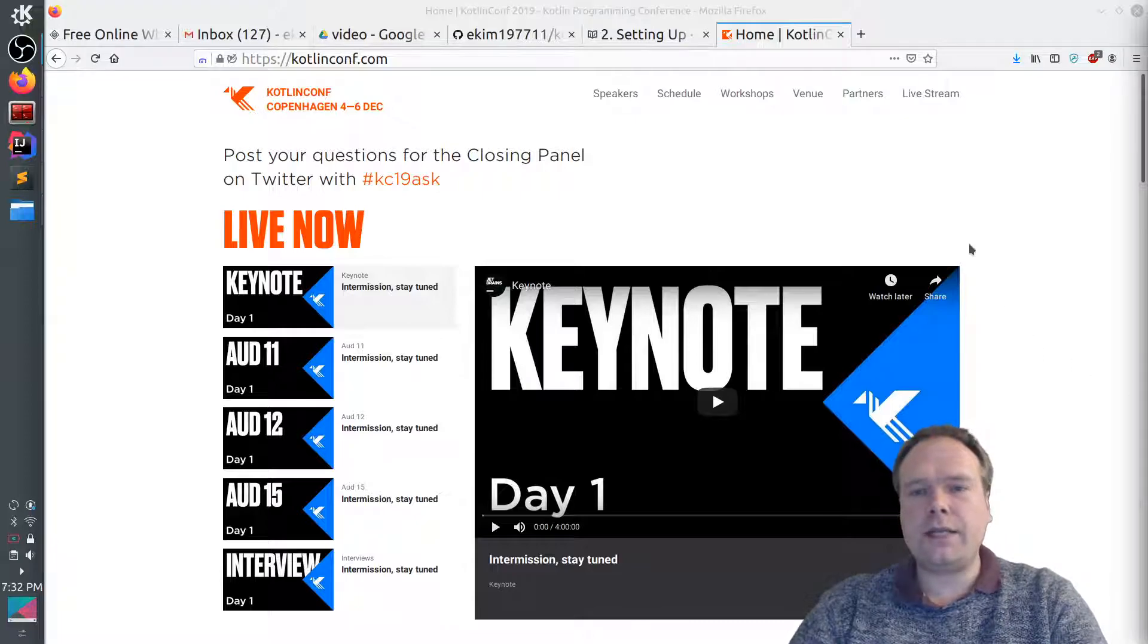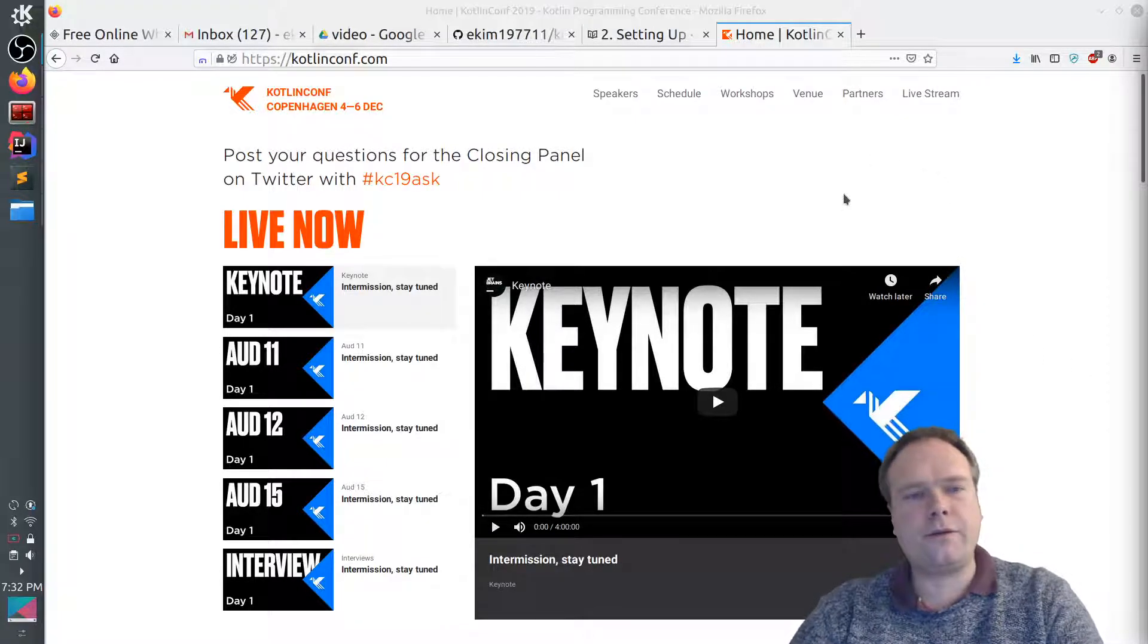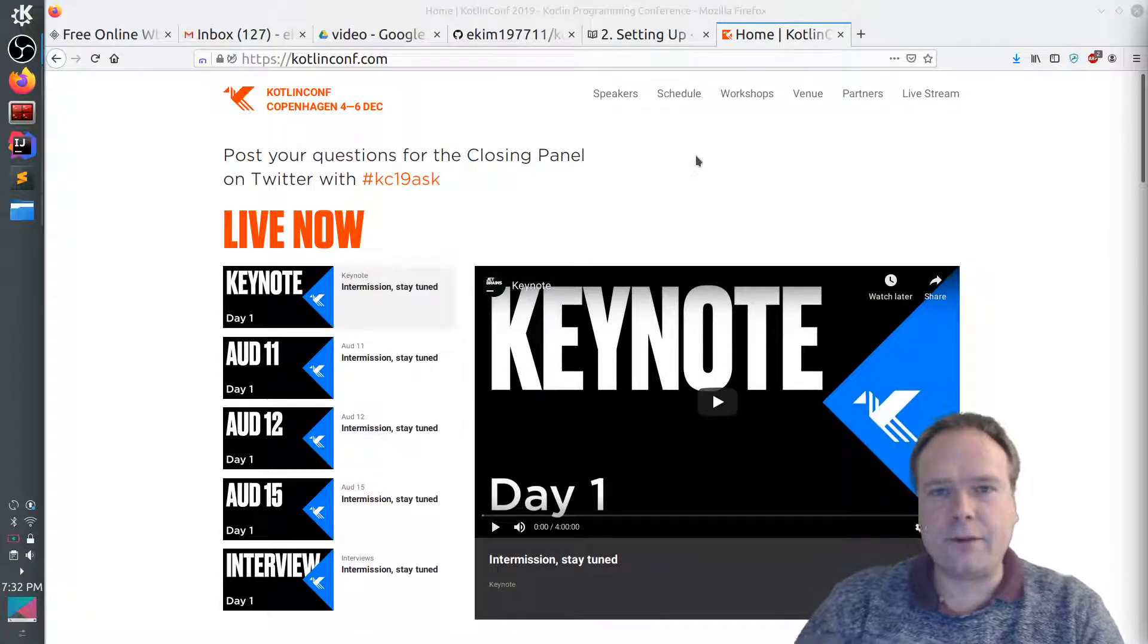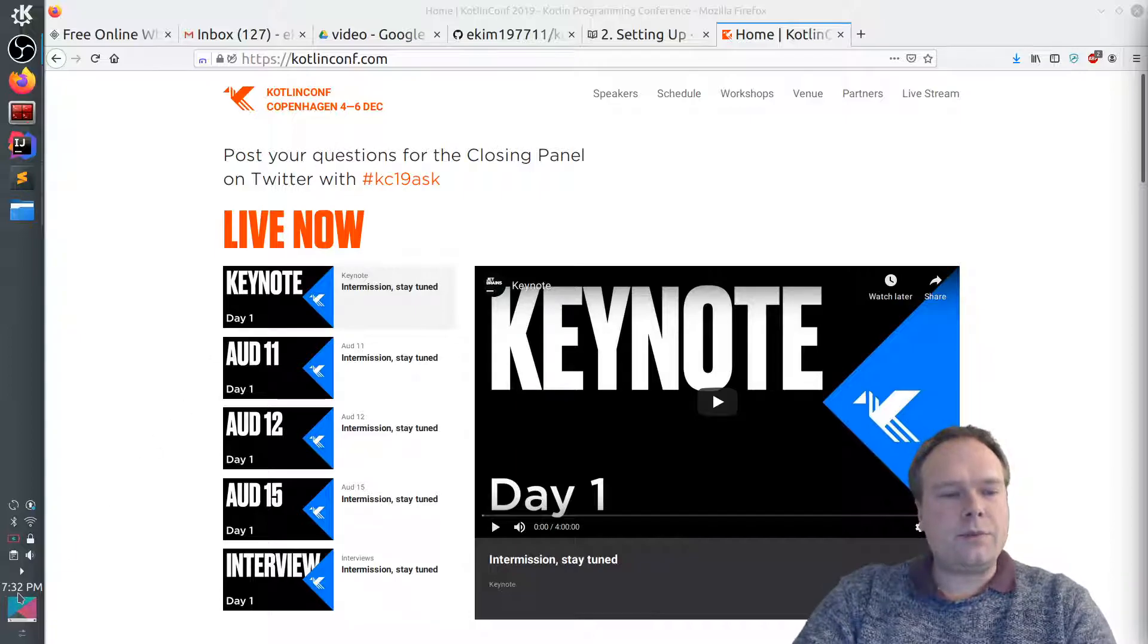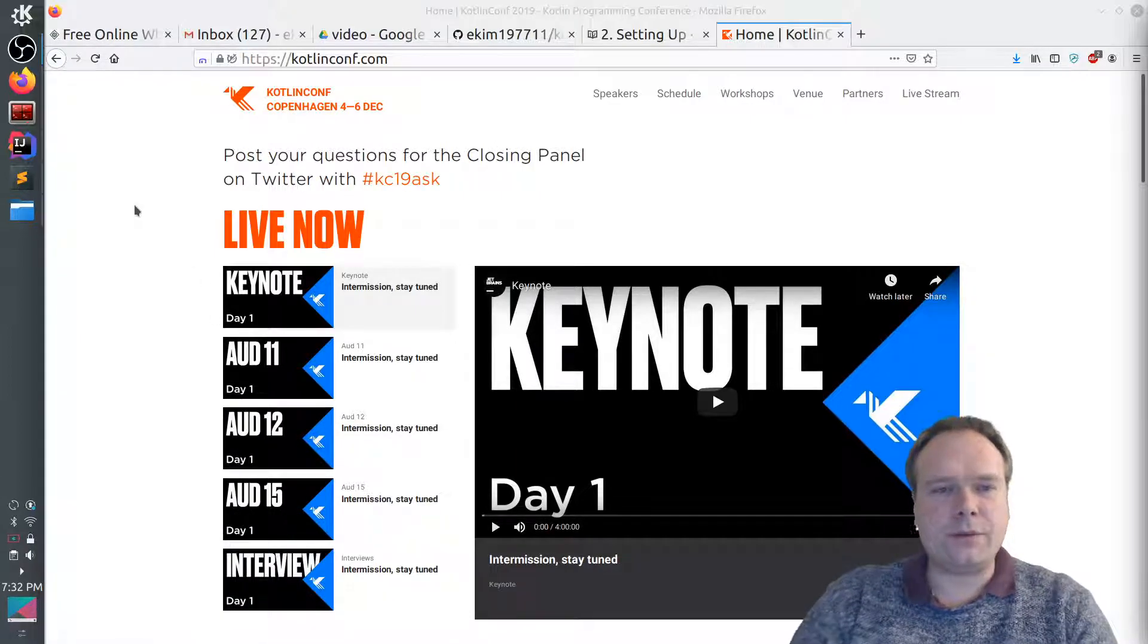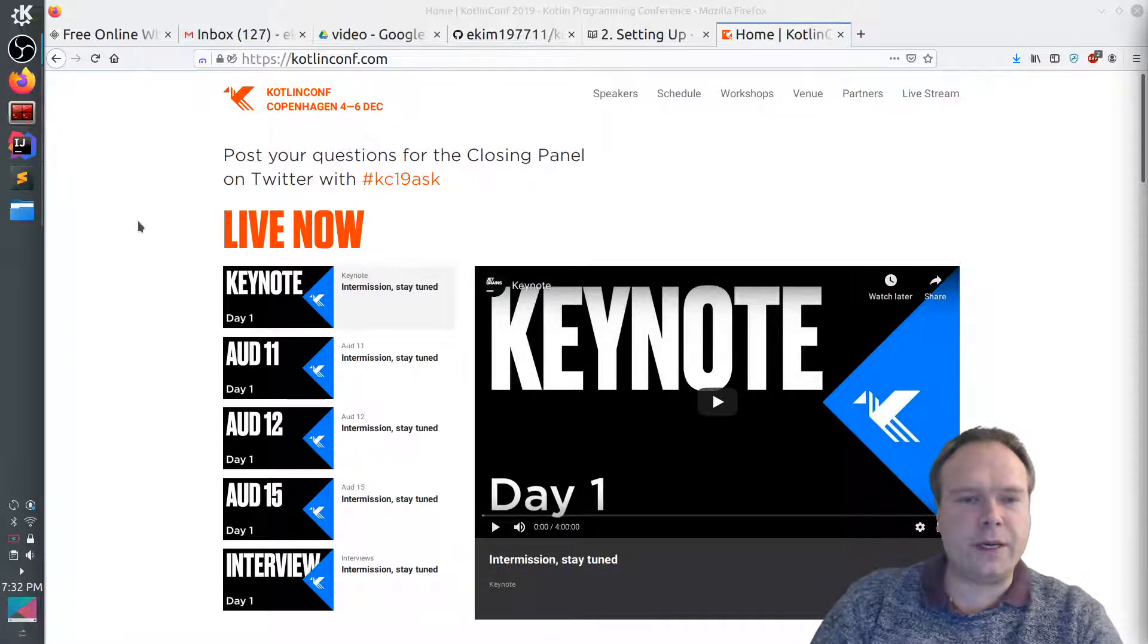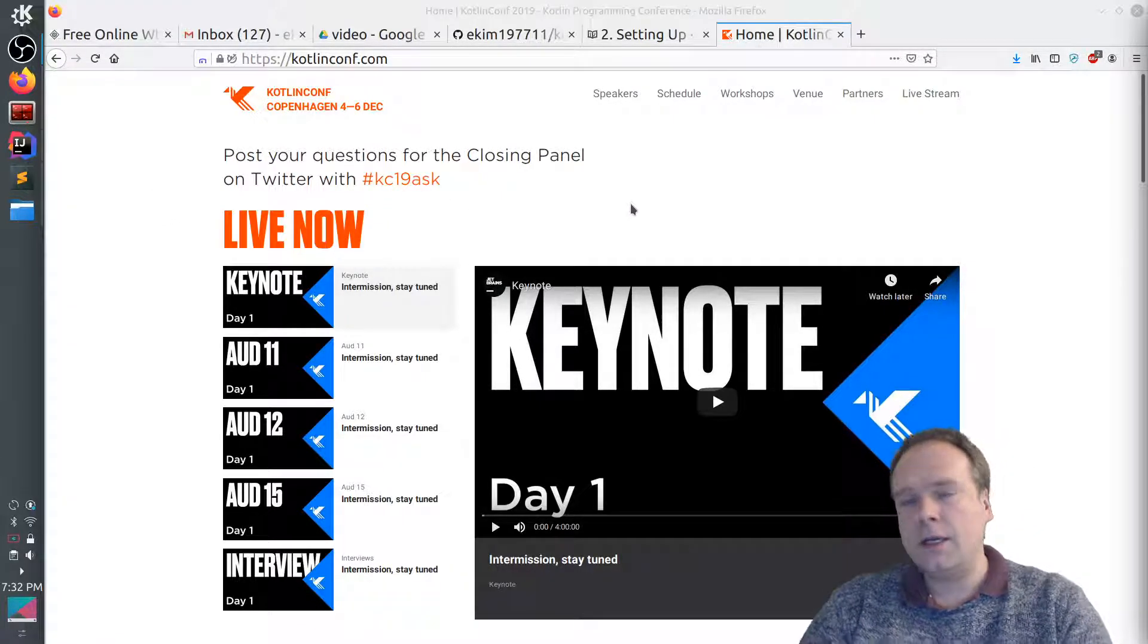Because today was actually the day where the Kotlin Conf Copenhagen really started. Of course, it started actually yesterday, the 4th of December, but that was with some workshops. So today was the real big, the first big day where we had a keynote and there was a lot of sessions.